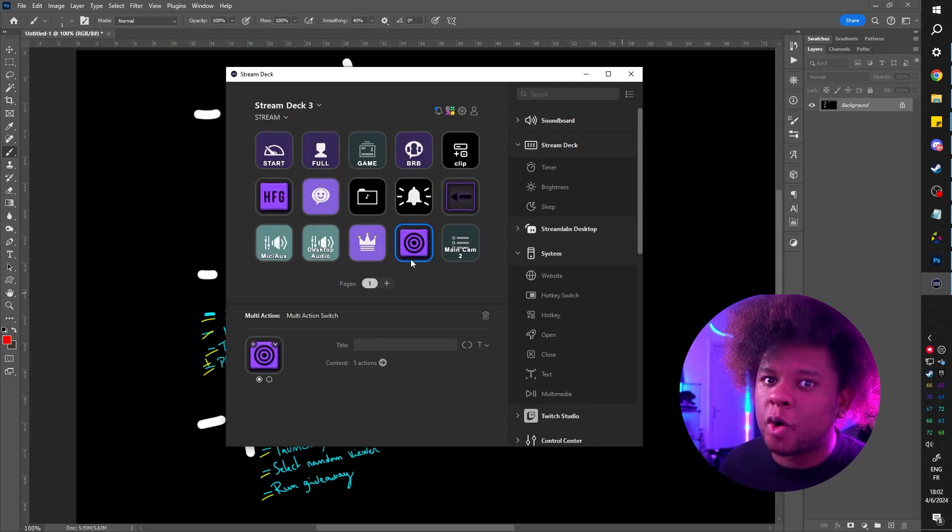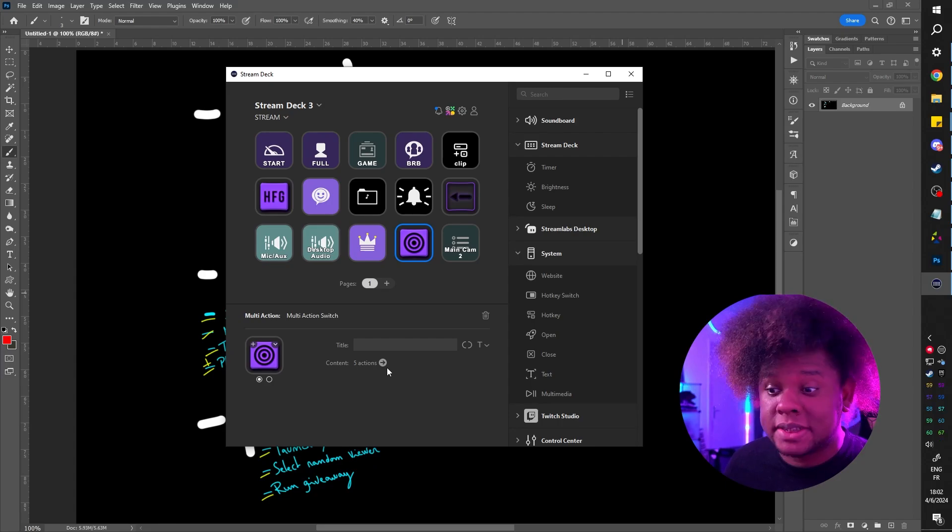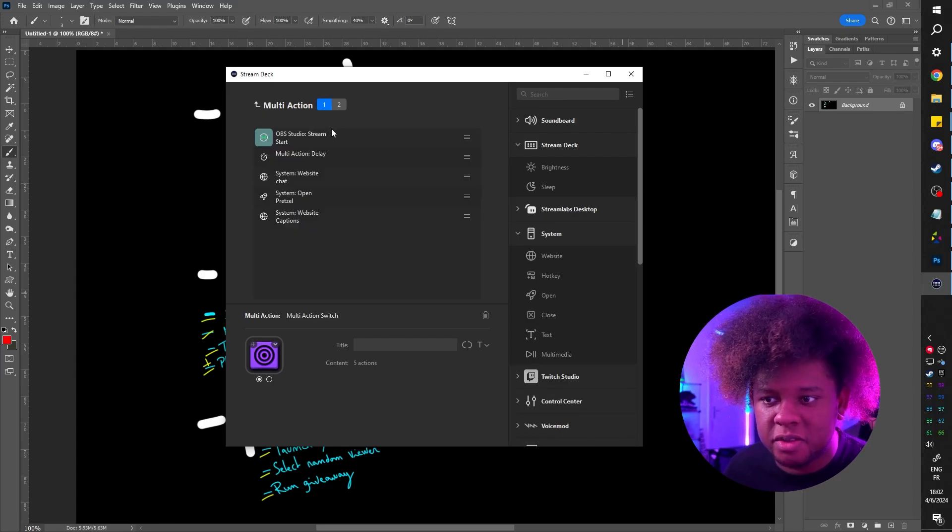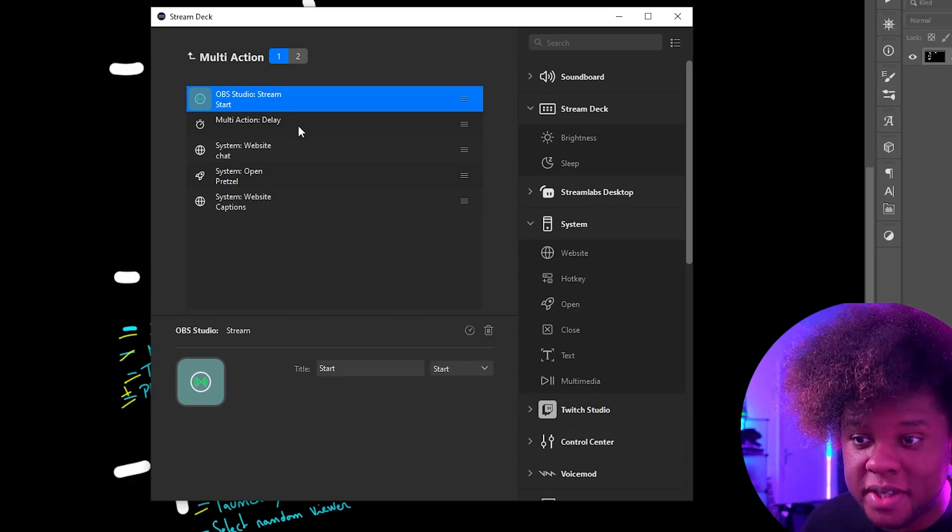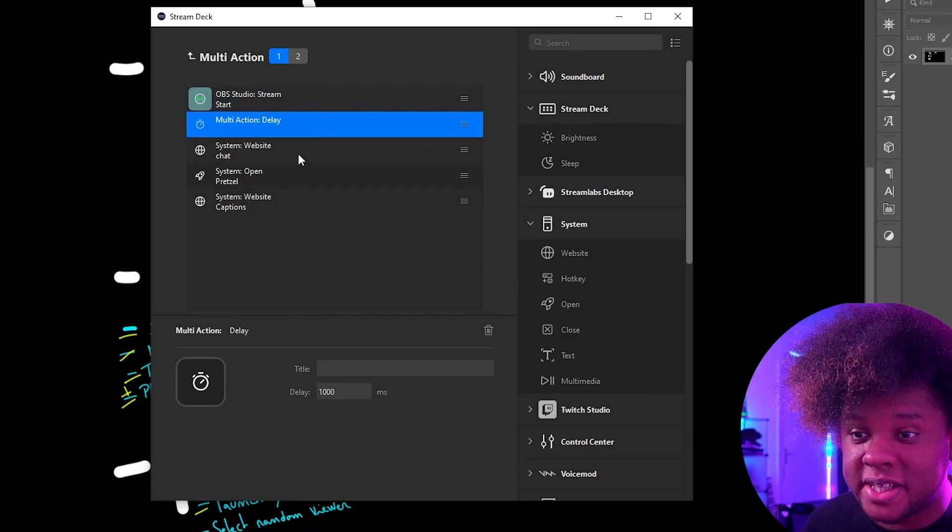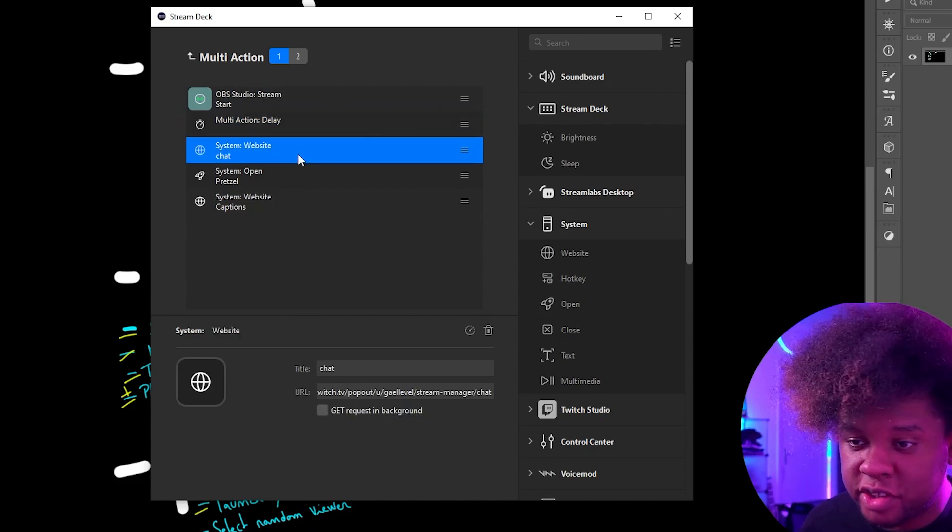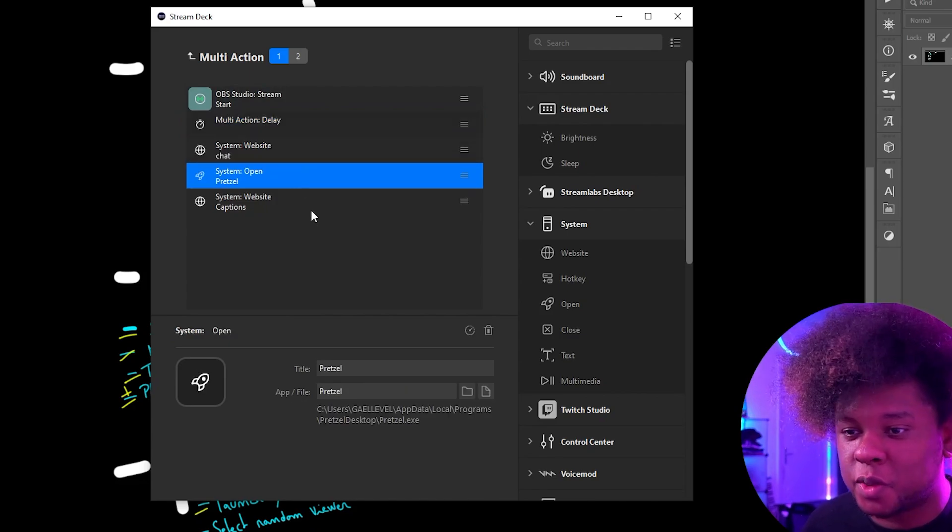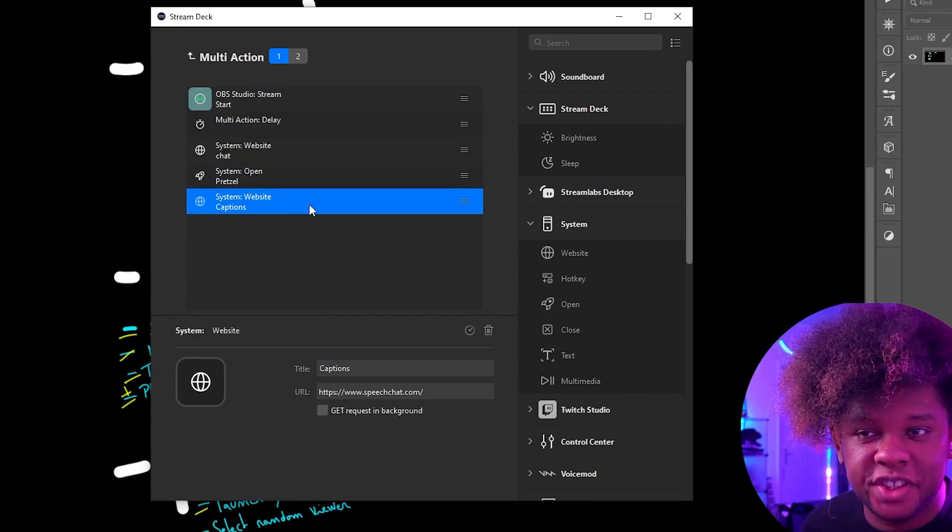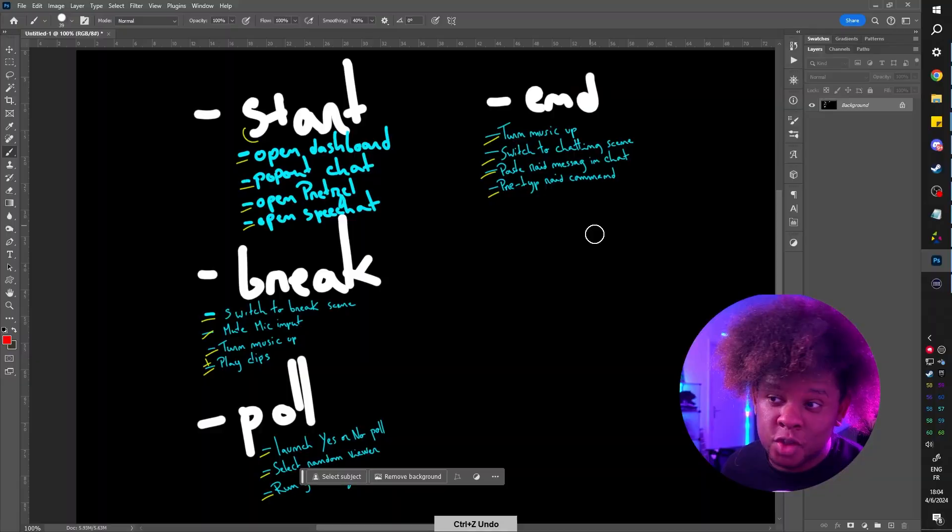Now for people who own a Stream Deck, this will sound familiar. This is basically multi-action. You can see that here I have start the stream in OBS, wait a couple seconds, launch the pop out chat, open up Pretzel and open up Speech Chat. So yeah, you already have that stuff. But if we're doing it through Streamer Bot, it can be voice controlled, it can be chat controlled, and it's free.